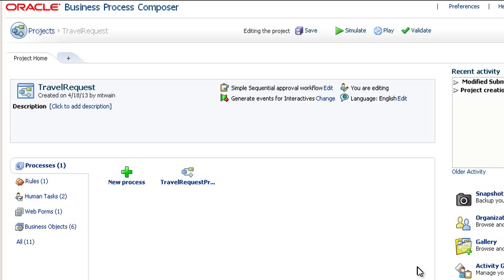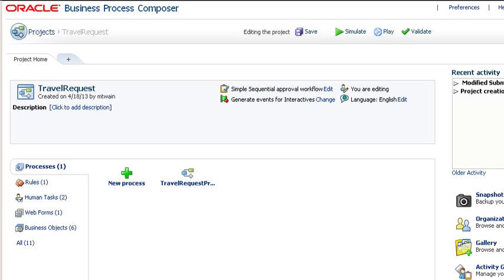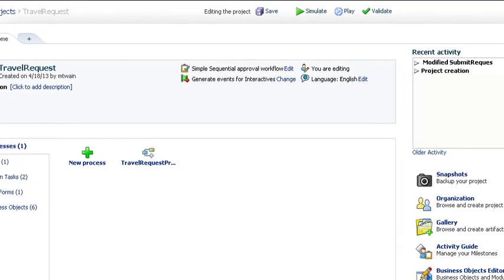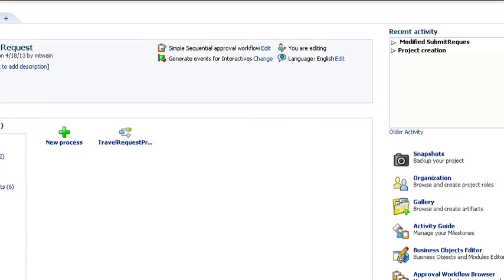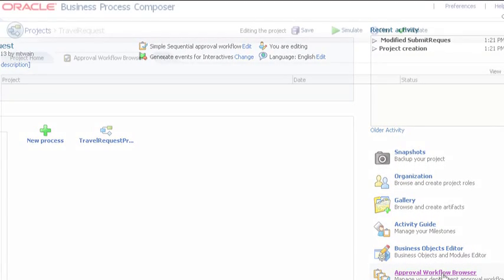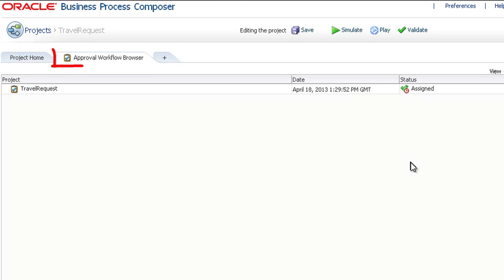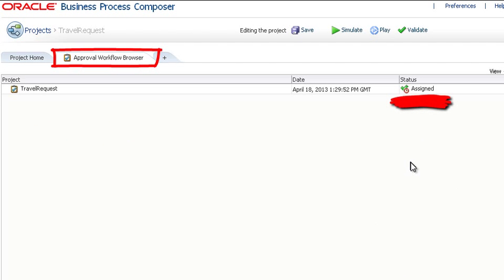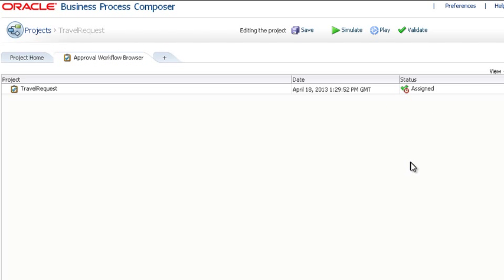You can monitor the progress of these approvals by opening the Approval Workflow browser. At first, all you'll see is that the process has been assigned. Let's leave this window for a moment.